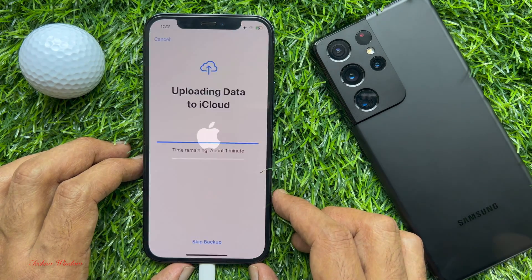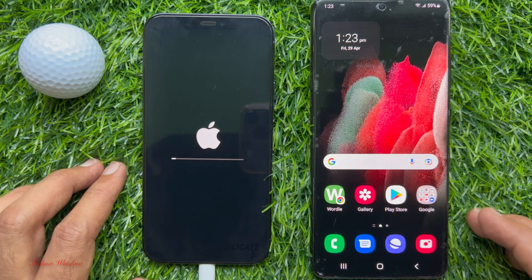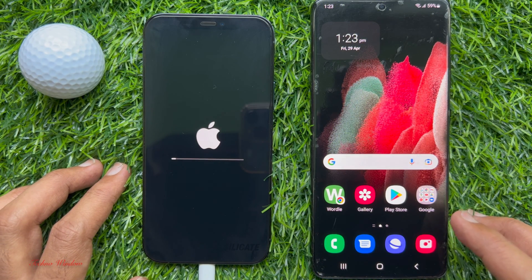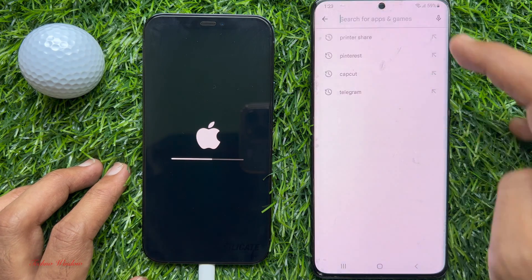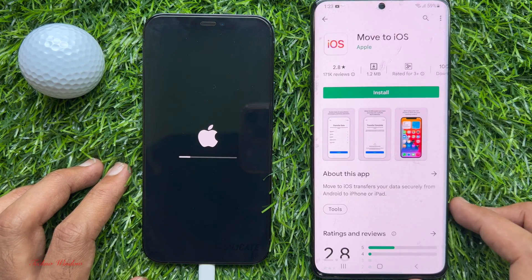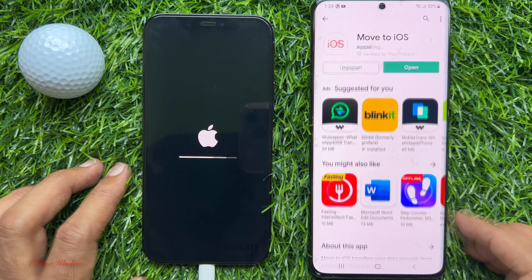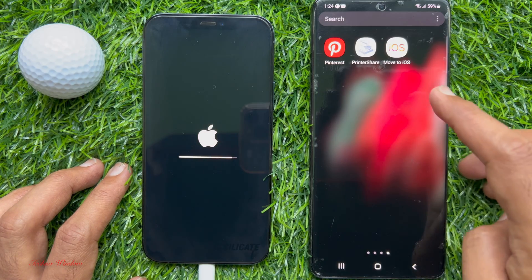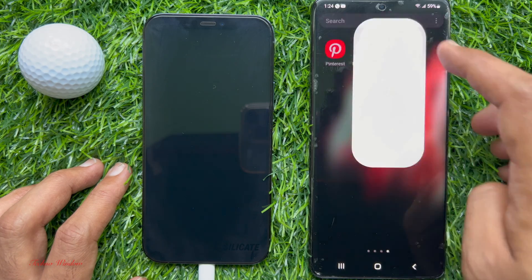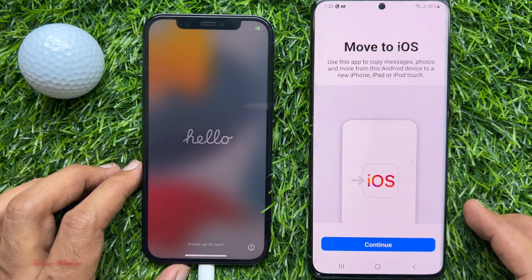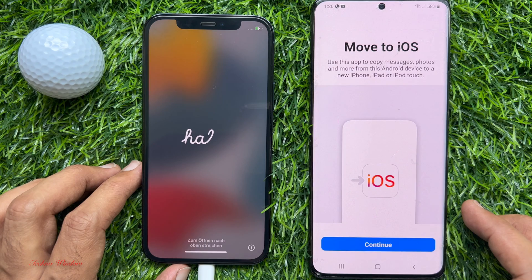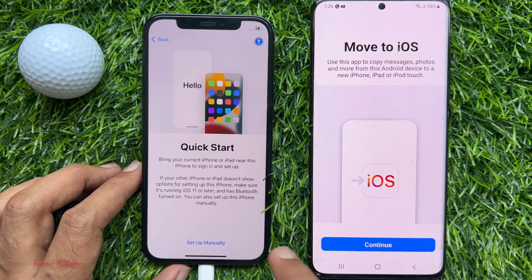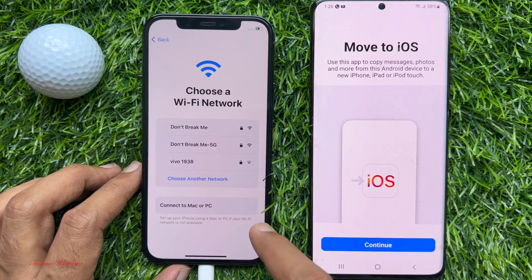This will delete all your content and settings from your iPhone. Now on your Android phone, open Play Store, search for Move to iOS and download and install Move to iOS. Open Move to iOS app on your Android phone. When your iPhone resets, start setup manually. Then connect your iPhone with Wi-Fi.